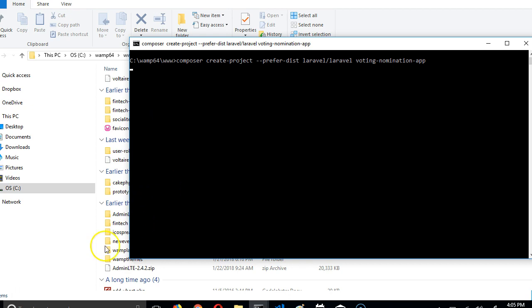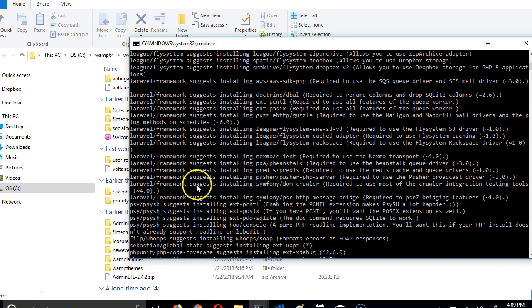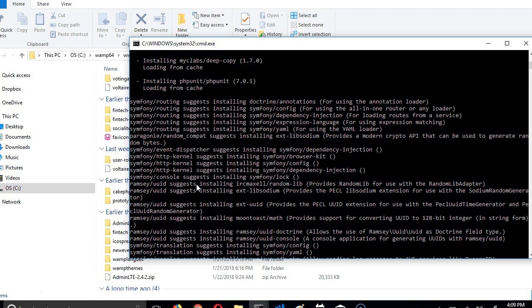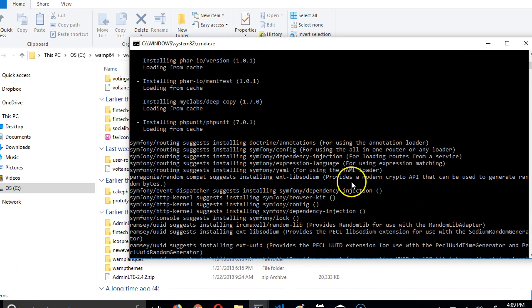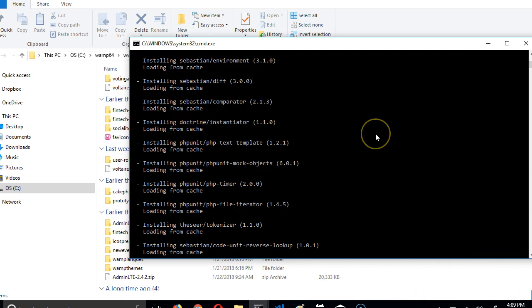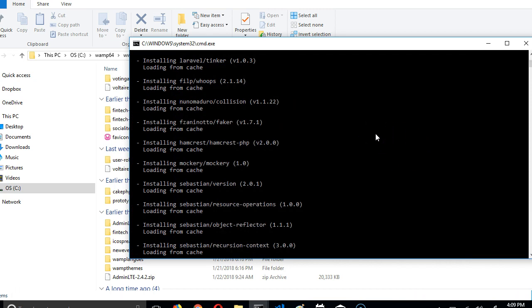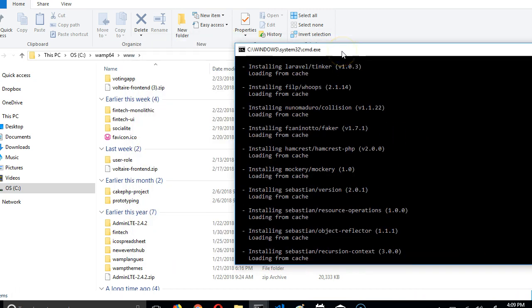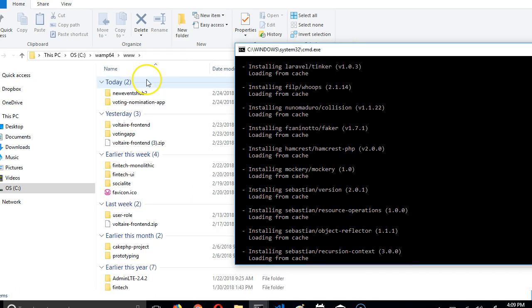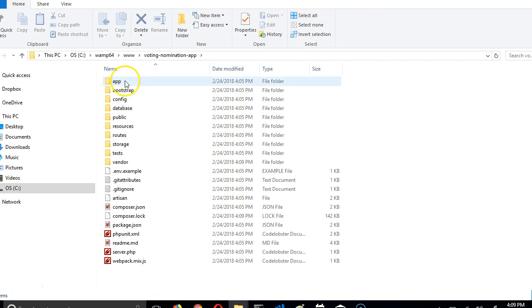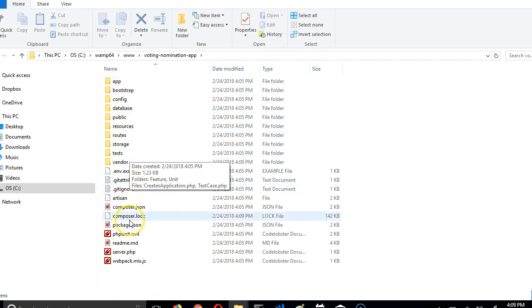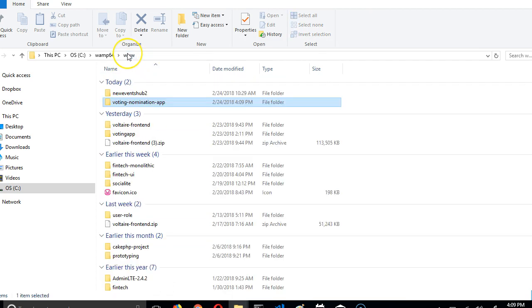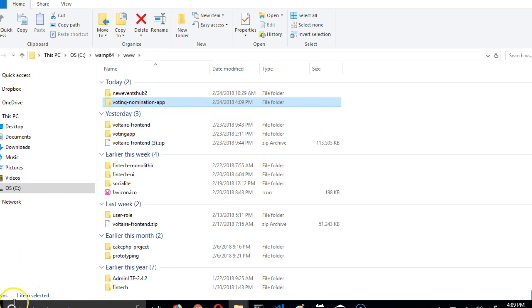My installation is done. As you can see, a whole lot of things were installed. I'm just going to show you the folder here. We called it voting-nomination-app. As you can see, it has been installed. If we open it, we can see a whole lot of things has been installed. We're going to see in the next video, and we'll continue the setup of this Laravel application. Thank you very much, see you.